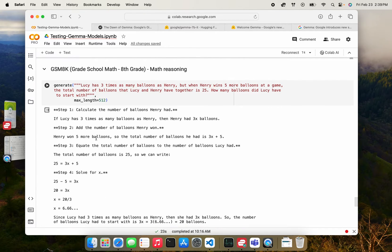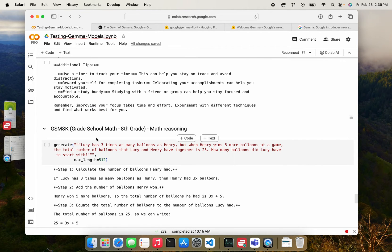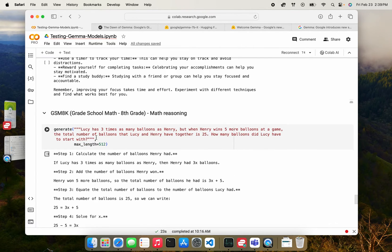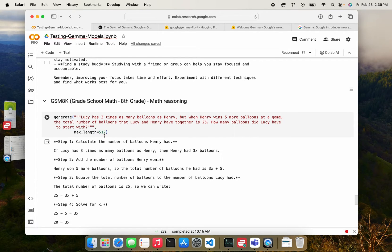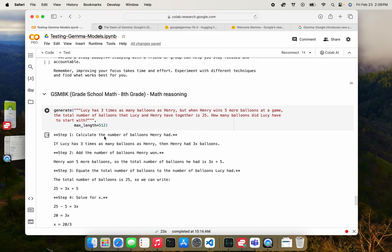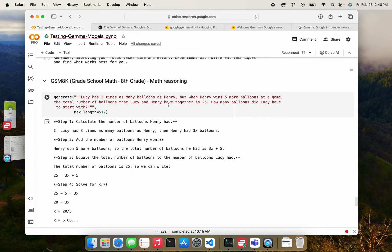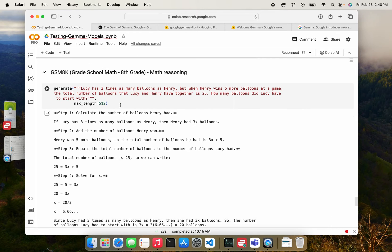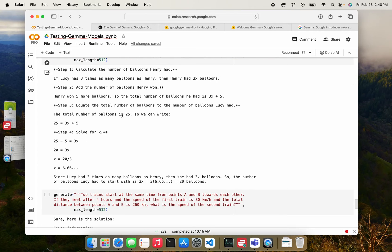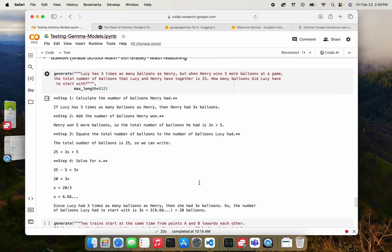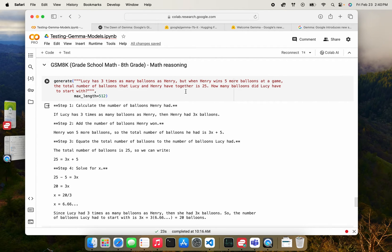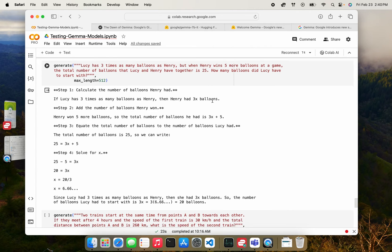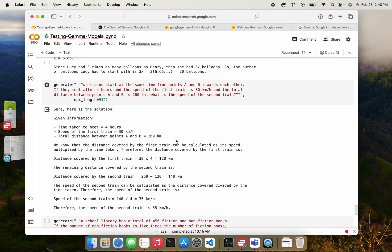The last thing that I tested is on math and I found that it did very badly on math reasoning. So these are from the grade school math 8k benchmark that's often used. The first question is, Lucy has three times as many balloons as Henry, but when Henry wins five more balloons, the model's response is that she had 20 balloons to start with, but that's actually not correct because Lucy had three times as many as Henry. And when Henry had five more, the total was 25. So I think the model thought that Lucy had close to 15. I think this one, it got correct.